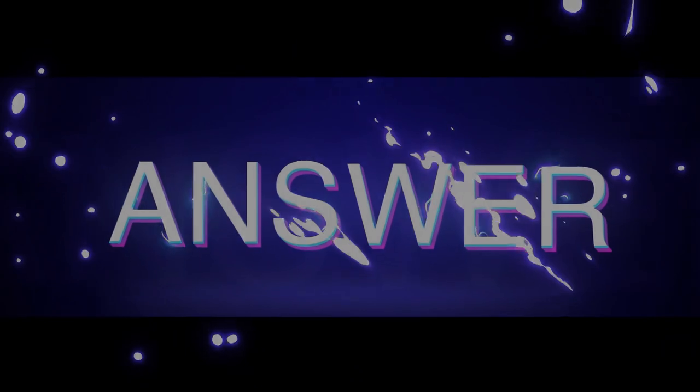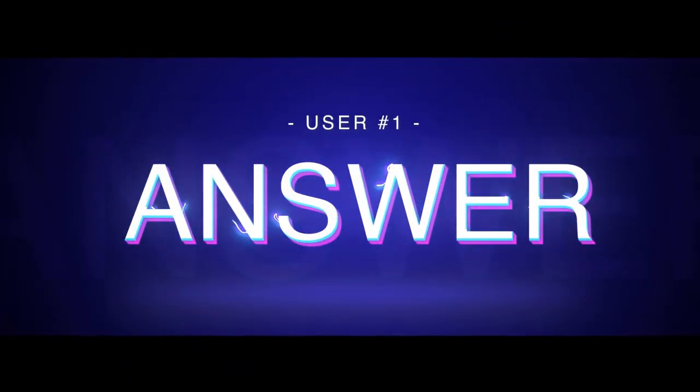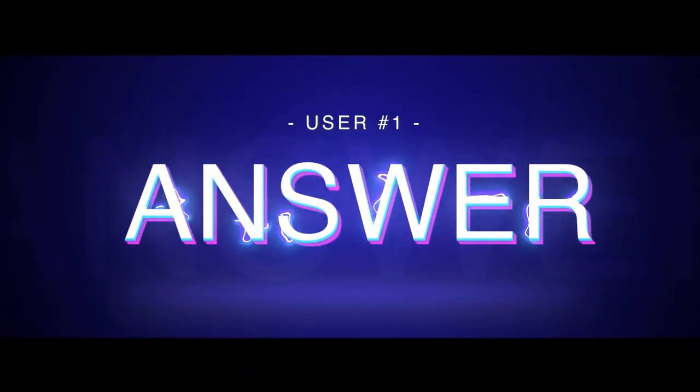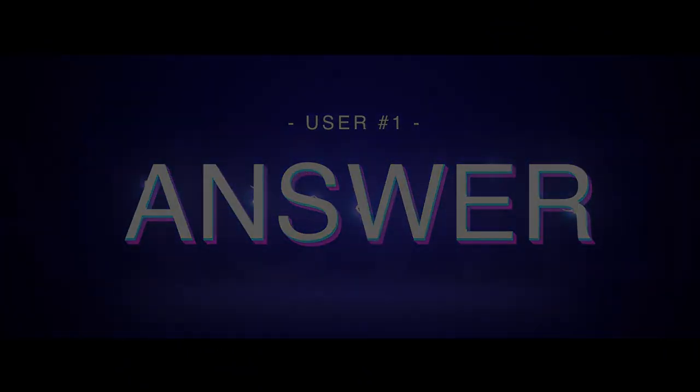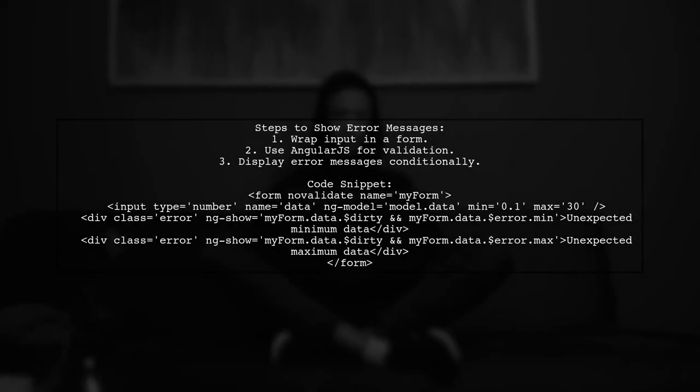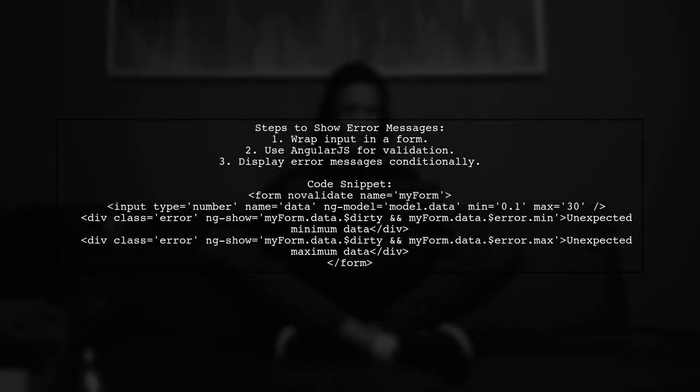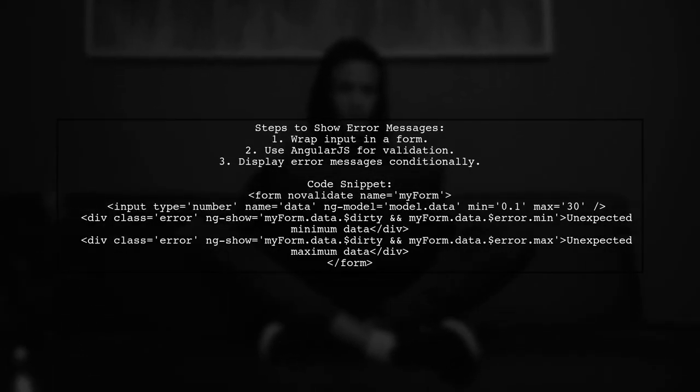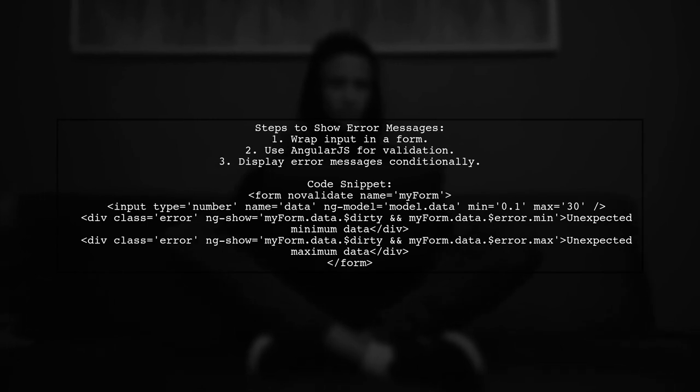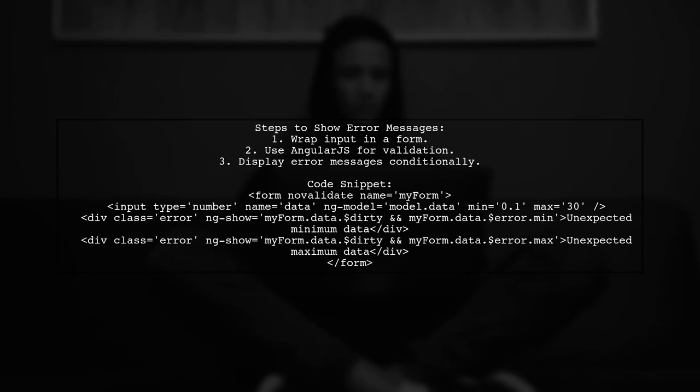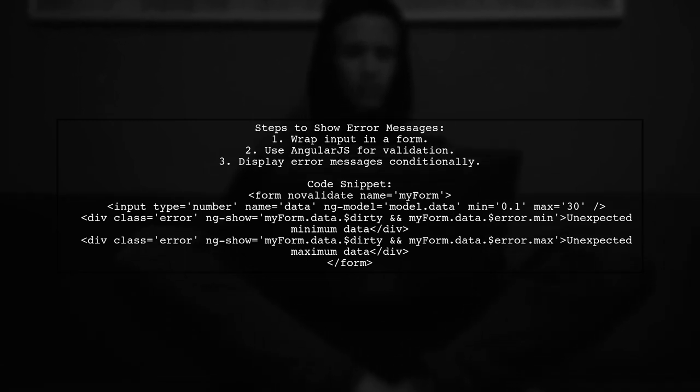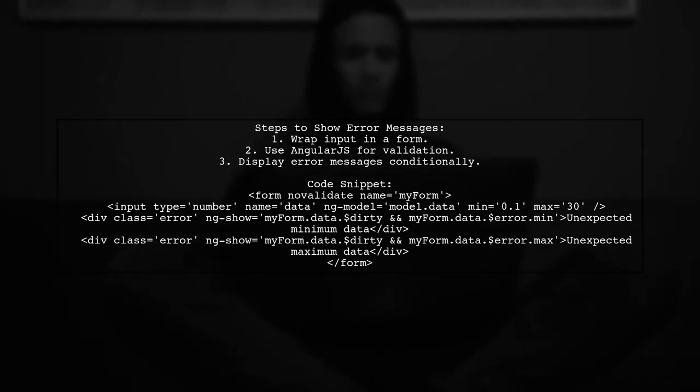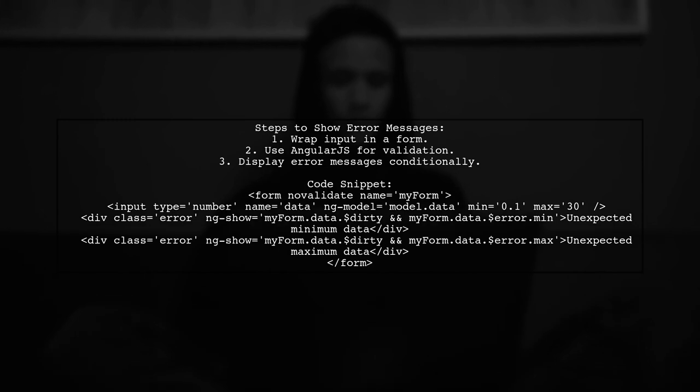Let's now look at a user-suggested answer. To show error messages for minimum and maximum values in a number input field, first, wrap your input in a form. Then, use AngularJS to conditionally display error messages based on the input's validity.